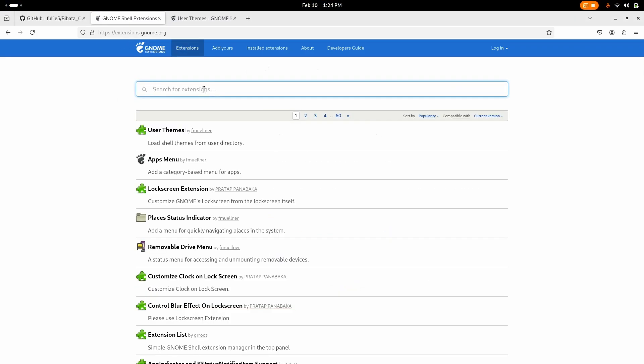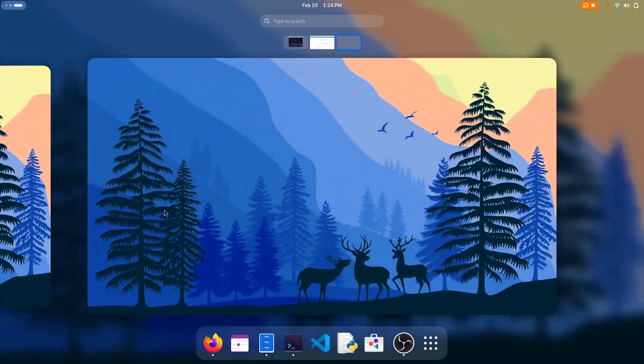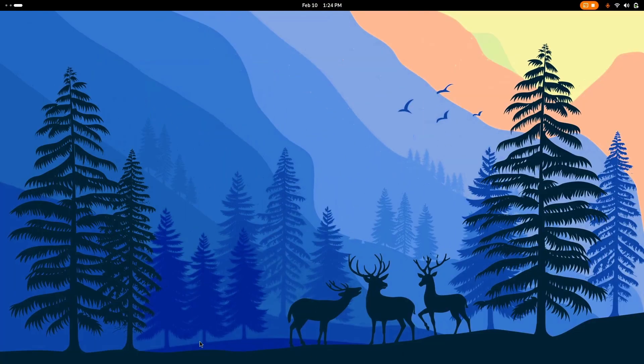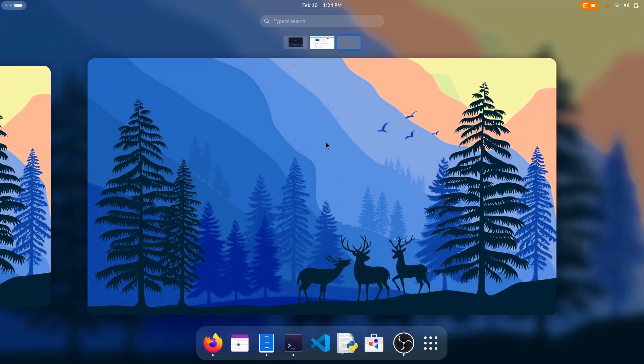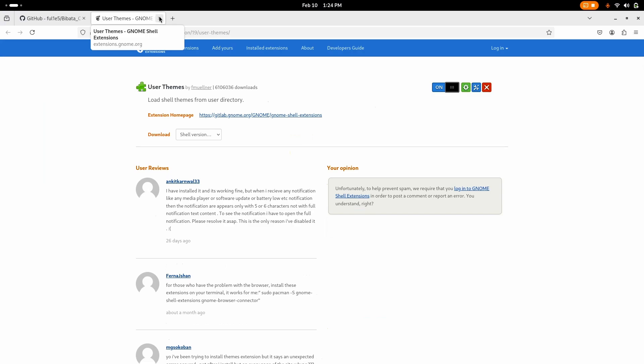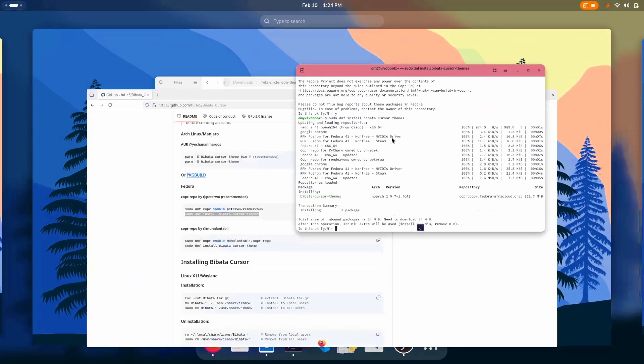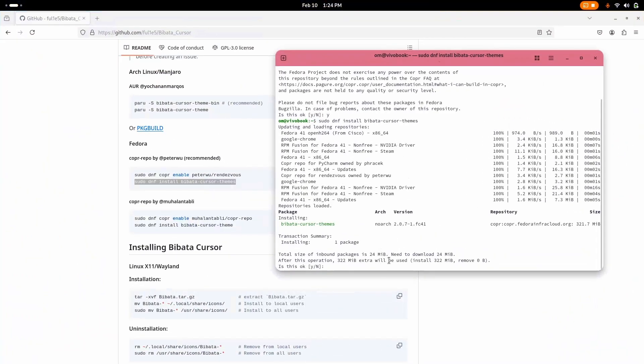Now according to your preference you can install a dash to dock or dash to panel. For example, if you go to dash to dock, now dash to dock is actually good but I don't prefer it. I like the original dash. I don't want applications to show all the time like macOS. I like it here and that is why I will not go for dash to dock. Now let's leave that.